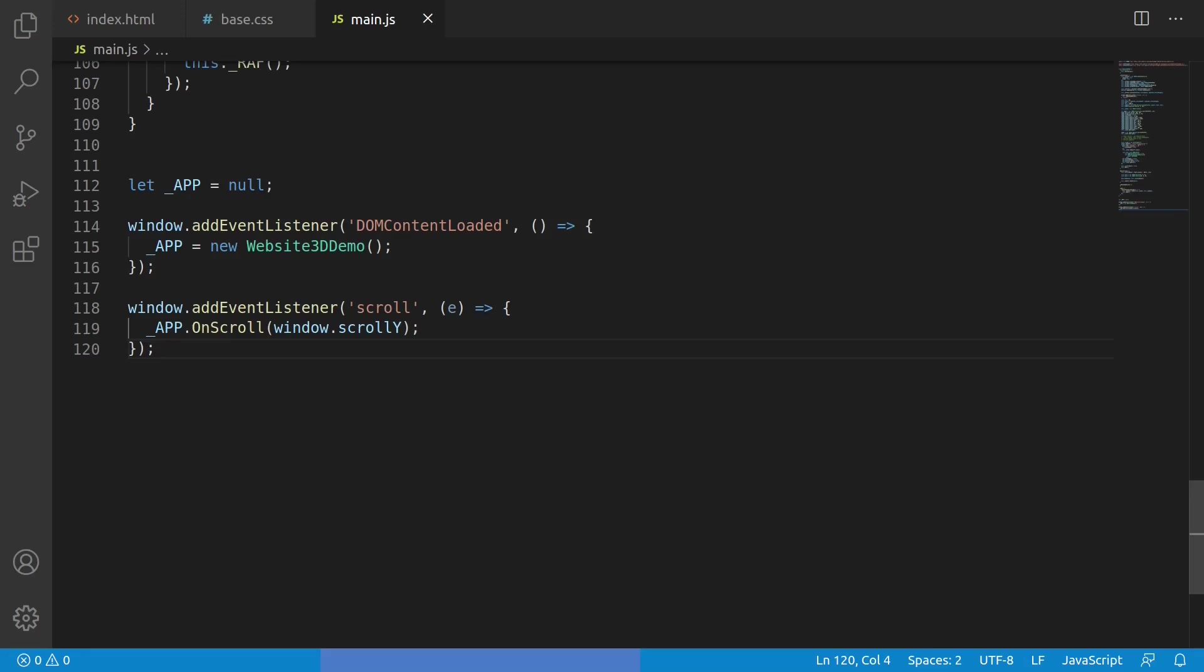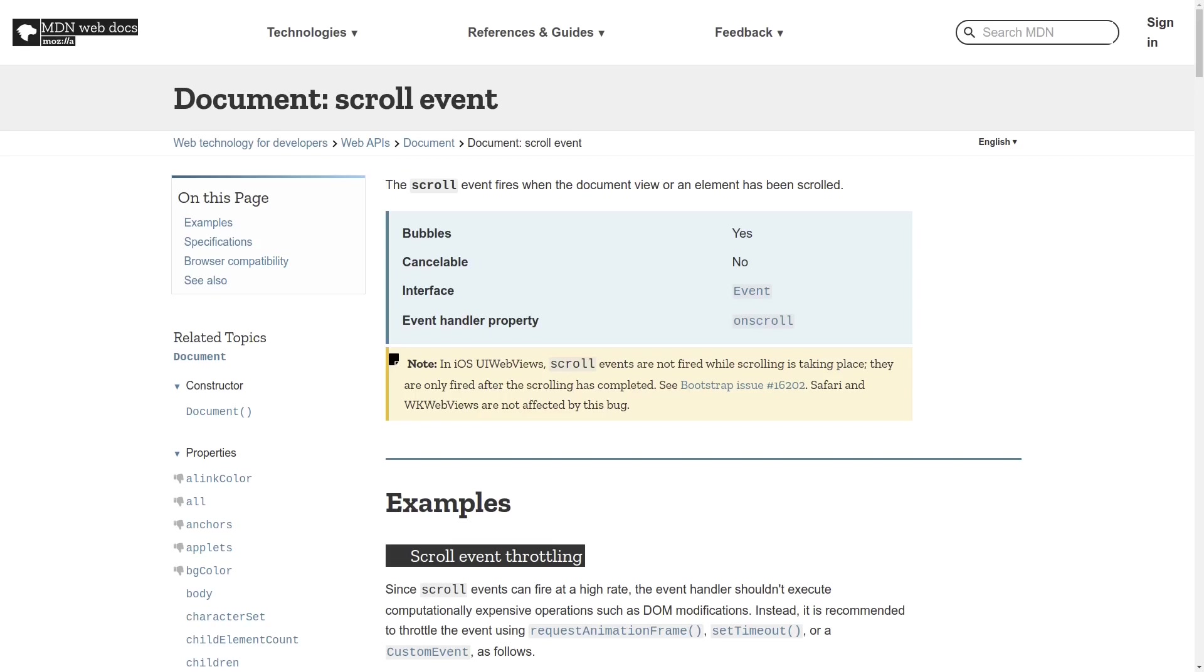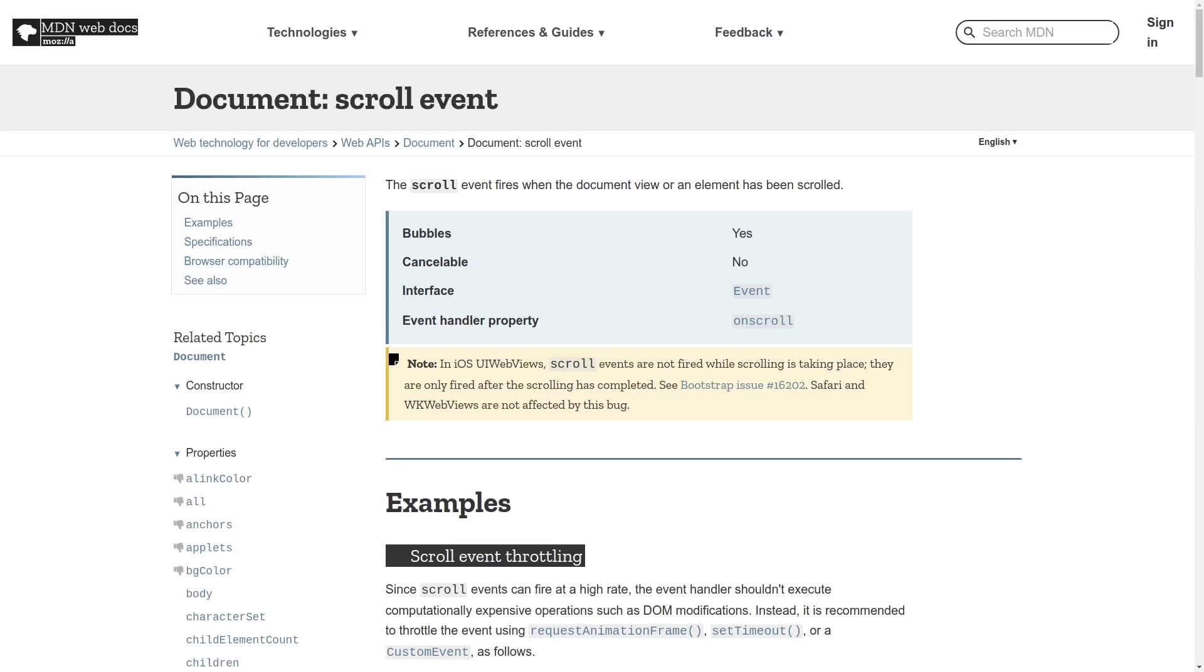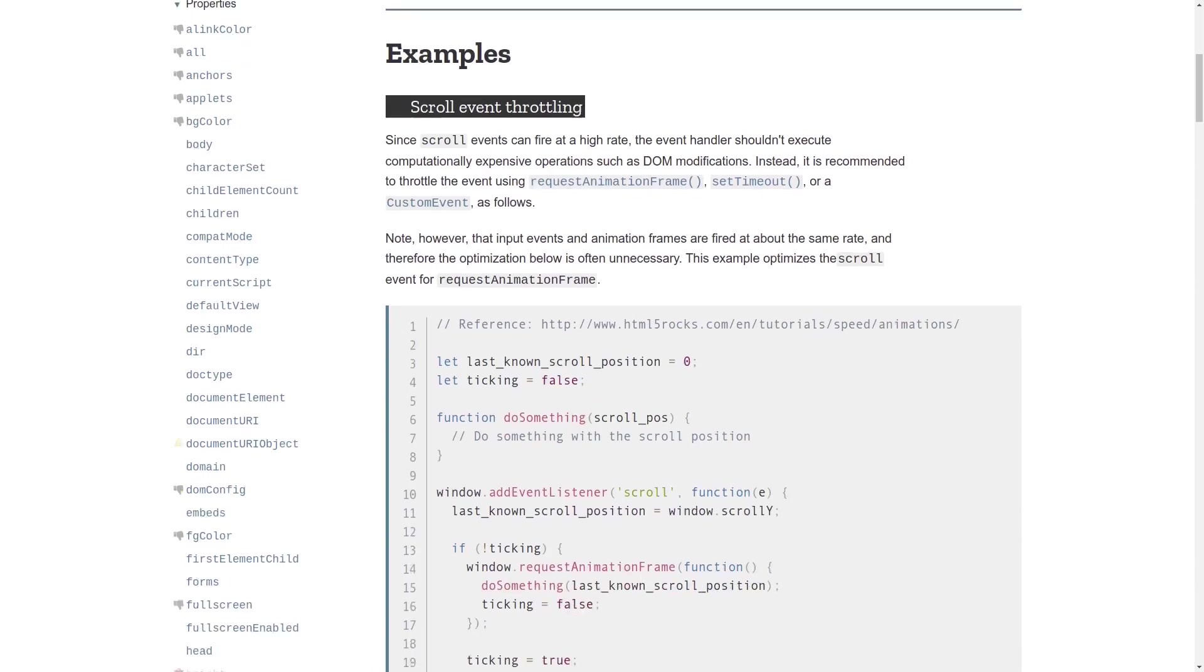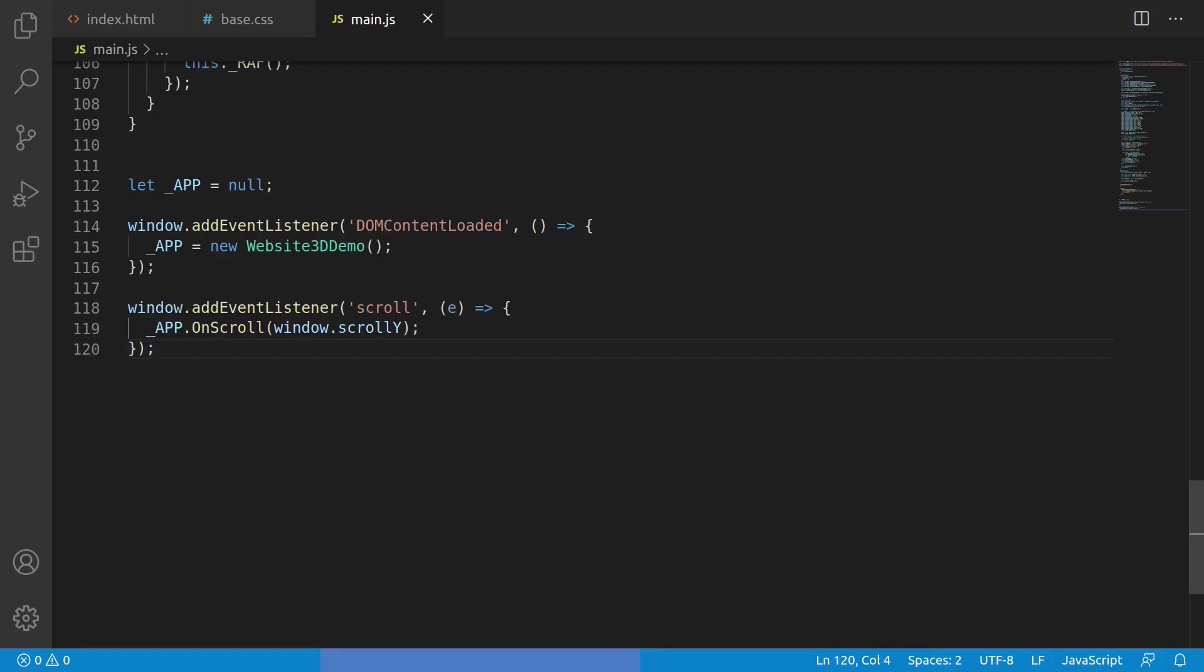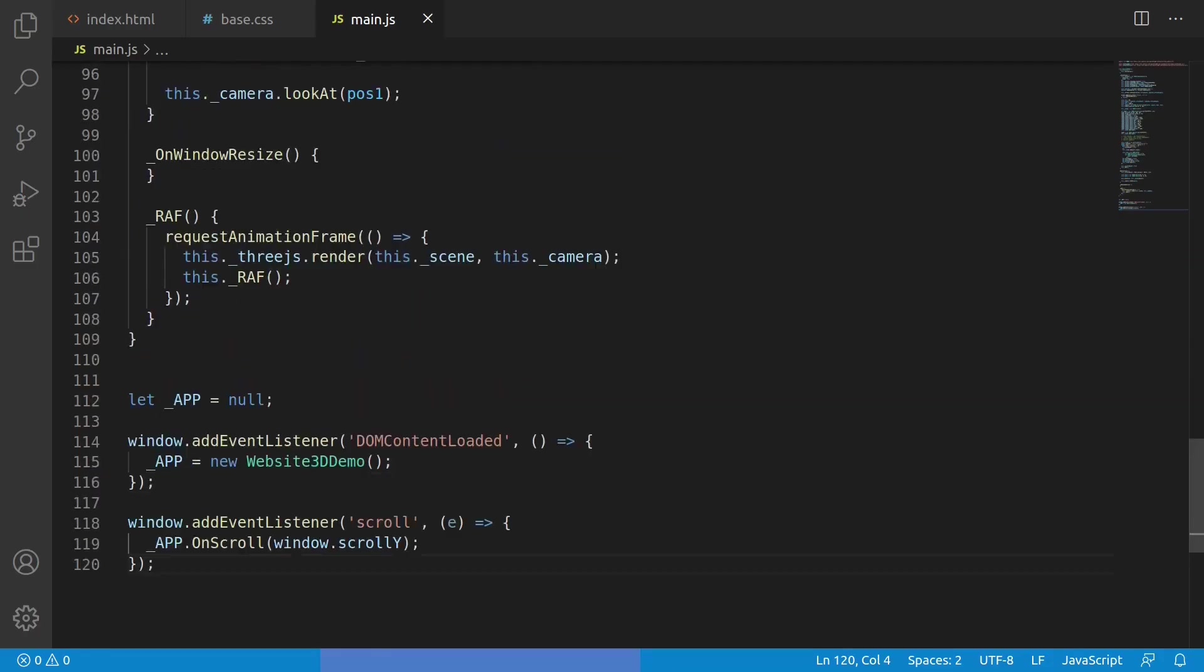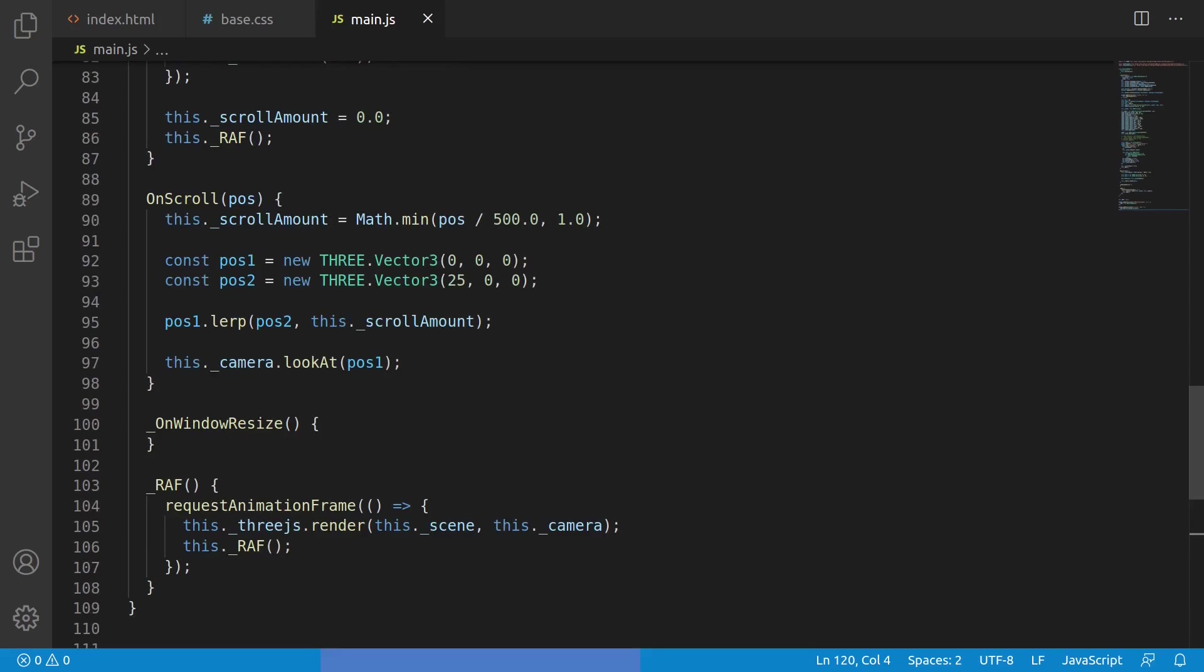The next changes will define an event handler using window.addEventListener for the scroll event. There's some good documentation here on the Mozilla site, but essentially we just want to listen for input events and respond by notifying the 3.js app. We'll do that by calling app.onscroll with the position of the scroll bar.